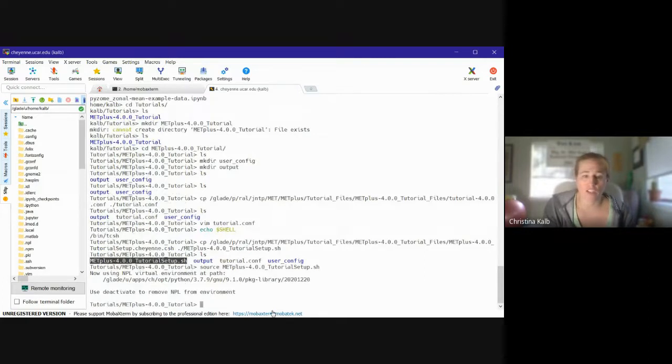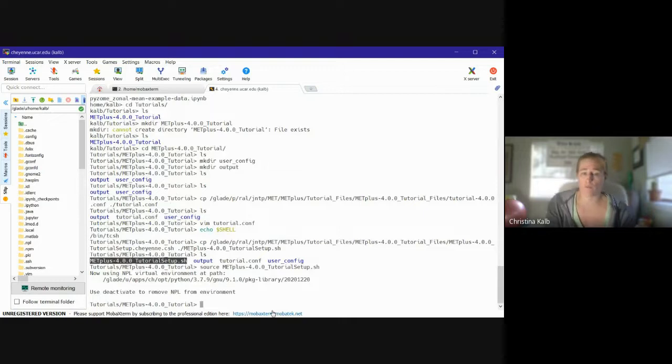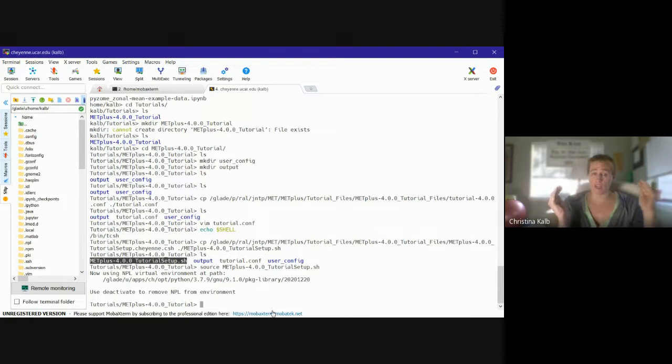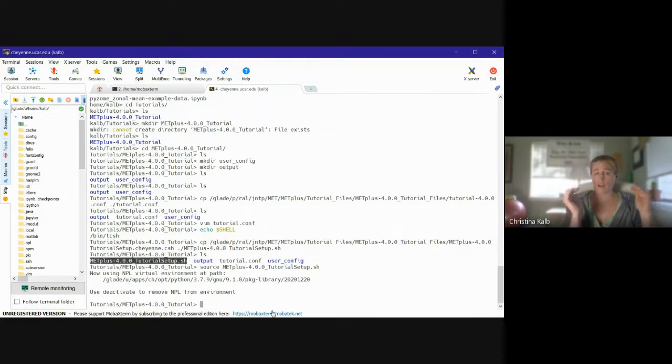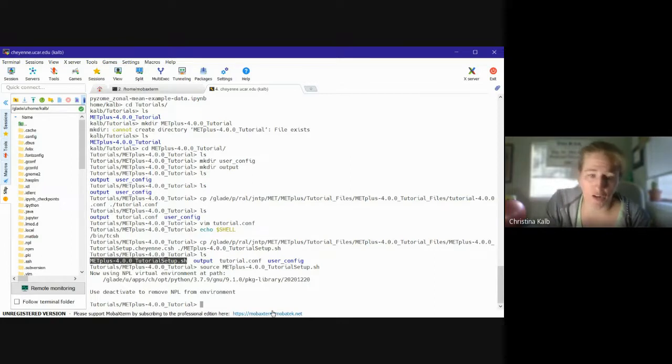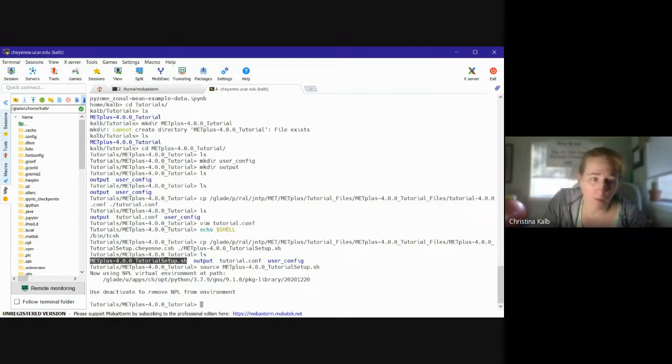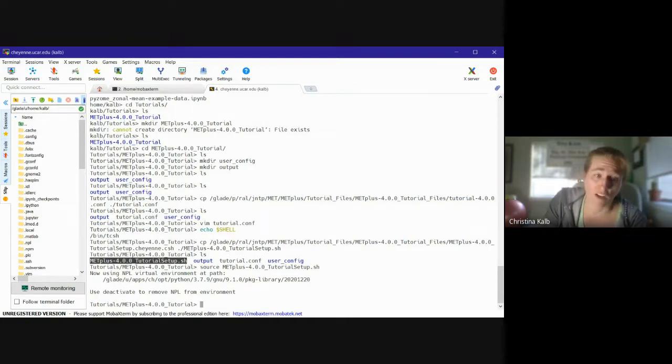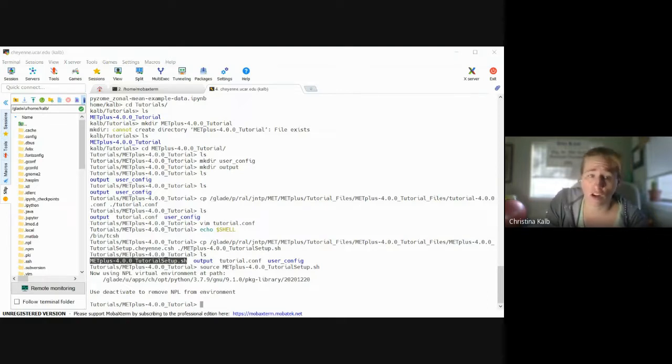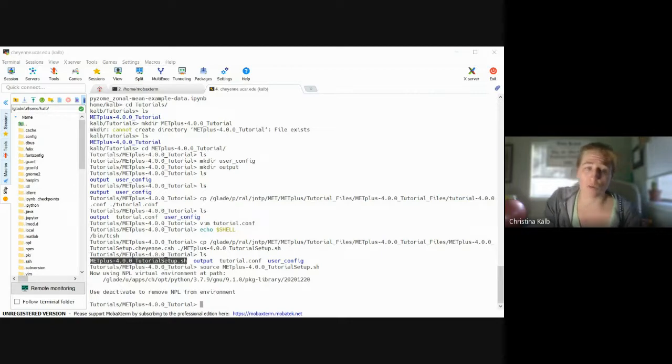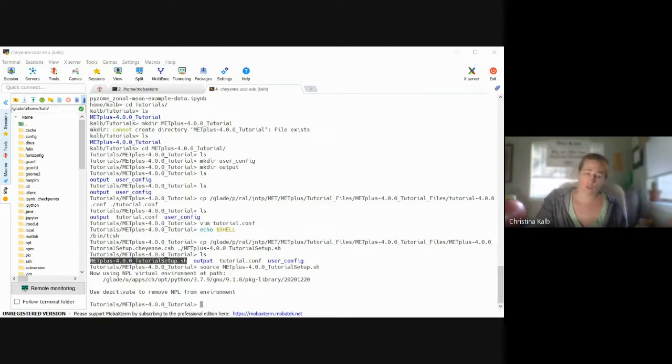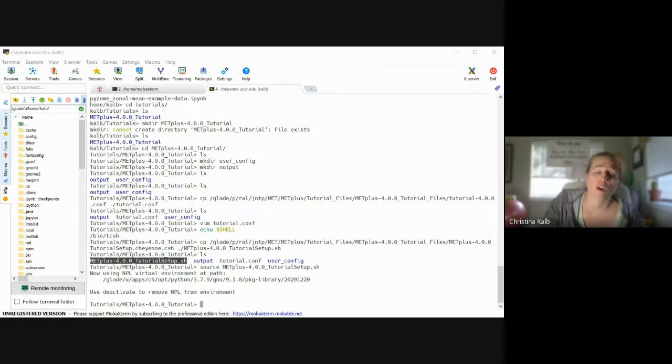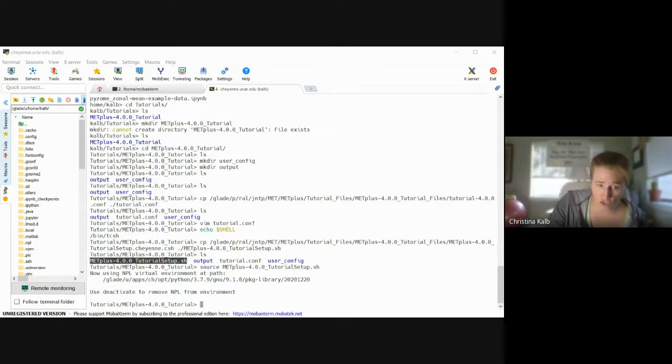And you should get a notification that started up your npl environment. Most of you on the screen will see an npl in parentheses to the left of your command line. I apologize, I deactivated that on my screen because I didn't like the way it looked, so it doesn't show up here, but you'll probably see that npl on your screen. And then we can go down and check to make sure that everything has been set up correctly. So we're going to check a number of the paths that are sourced in the data.